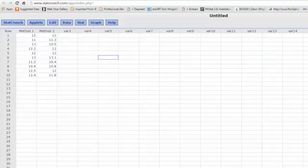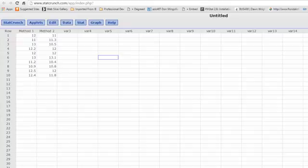Hi, this is Don. This will be a very short video on solving a matched pairs dependent samples hypothesis test.